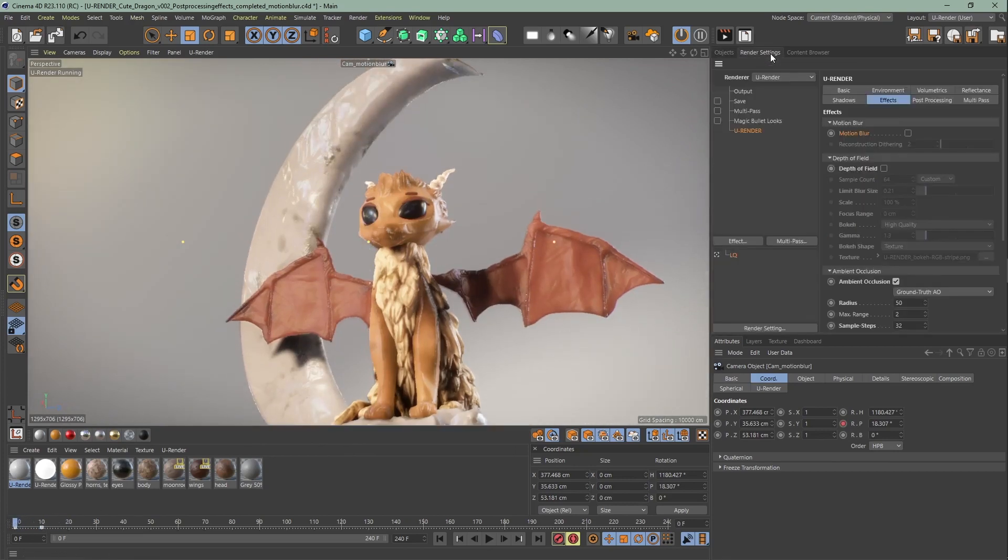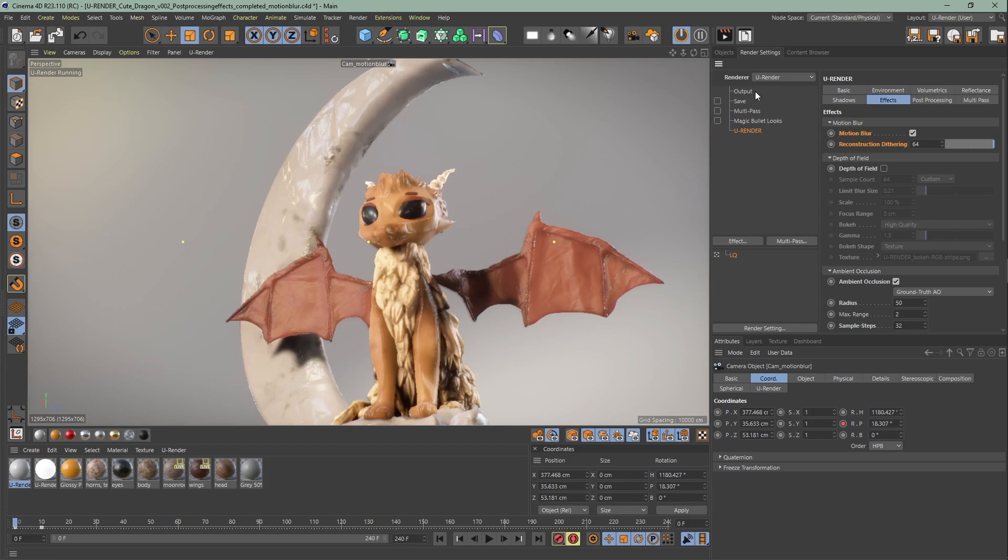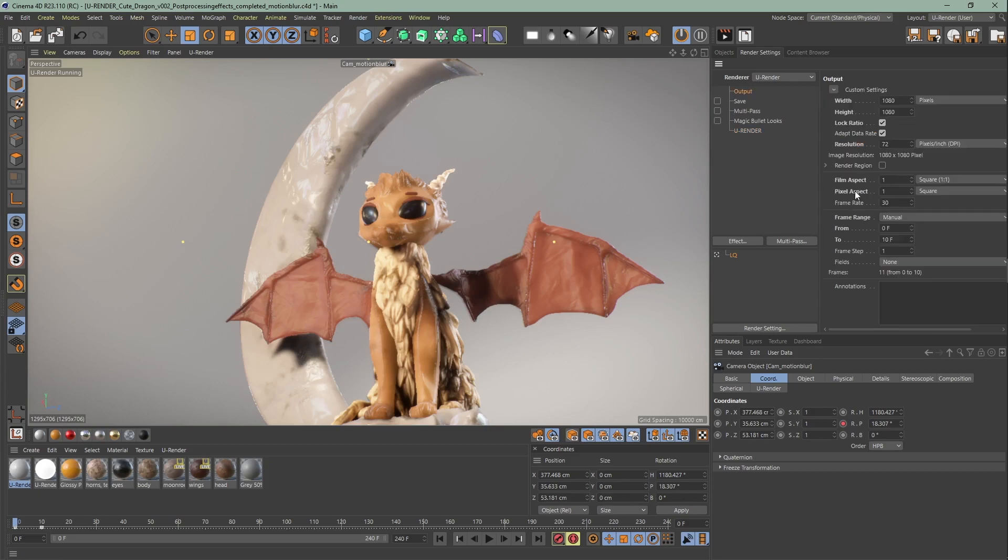Now all you need to do is go to the render settings, effects, enable motion blur and set the reconstruction differing to maximum, since I want to produce a smoother motion blur.